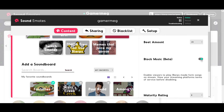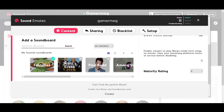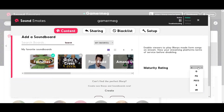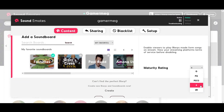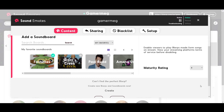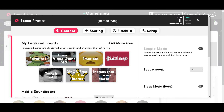This option is a beta, so if you ever have feedback we'd love to hear it. At the bottom you'll find the Maturity Rating setting, which controls what kind of Blurps make it to your stream. All of our Blurps are rated G through R, and you can set the rating to match what you want played on your stream.